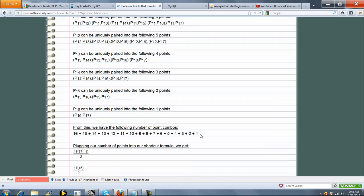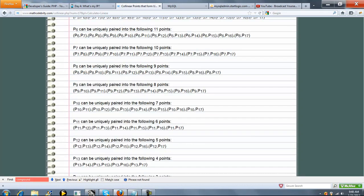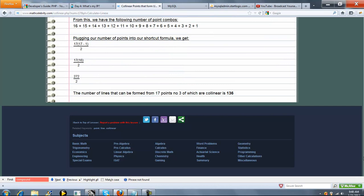Then we show you the actual math behind that, all the combinations. But then we show you what that really is going to be is this shortcut formula here. Simplify, evaluate, and we get 136. So there's 136 lines that can be formed from 17 points, no 3 of which are collinear.